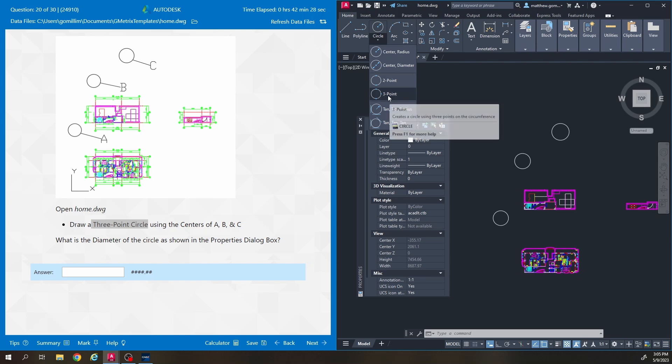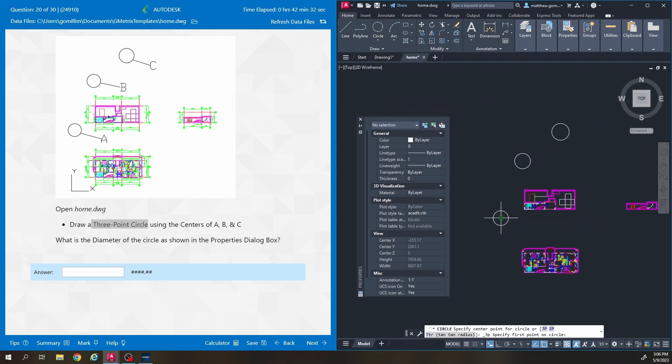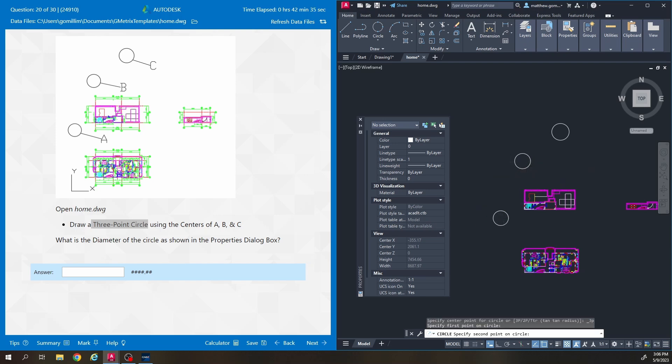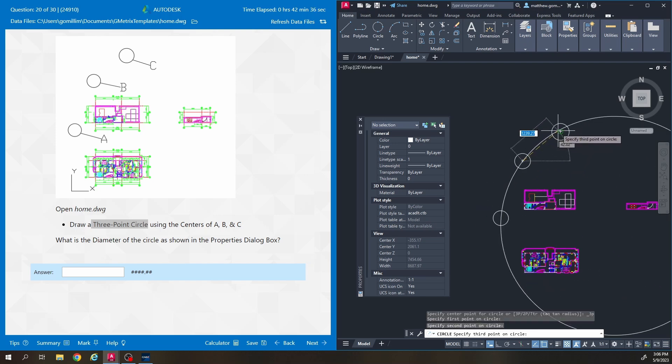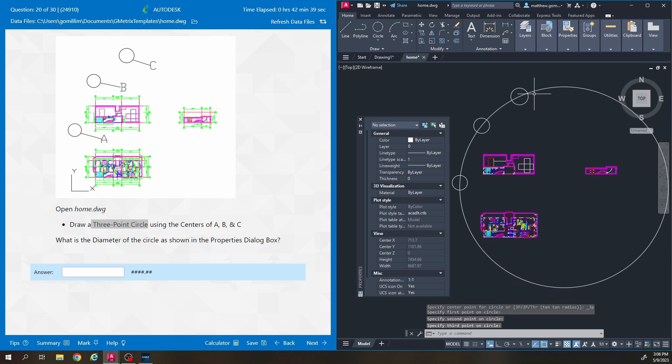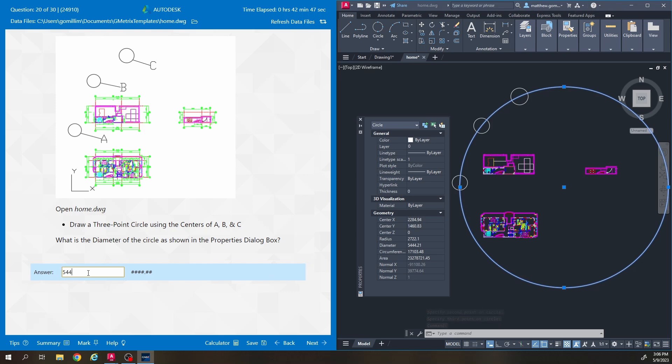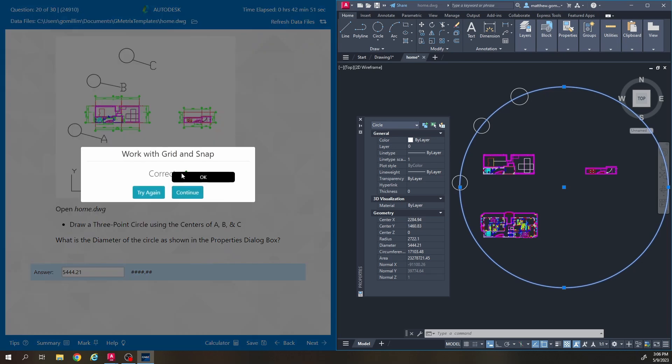And then you literally just click on the center of these circles in order a, b, c and it creates a very large circle that goes through the centers of those other ones. Then we select it and we look for the diameter 544.21 should be the answer for that one.